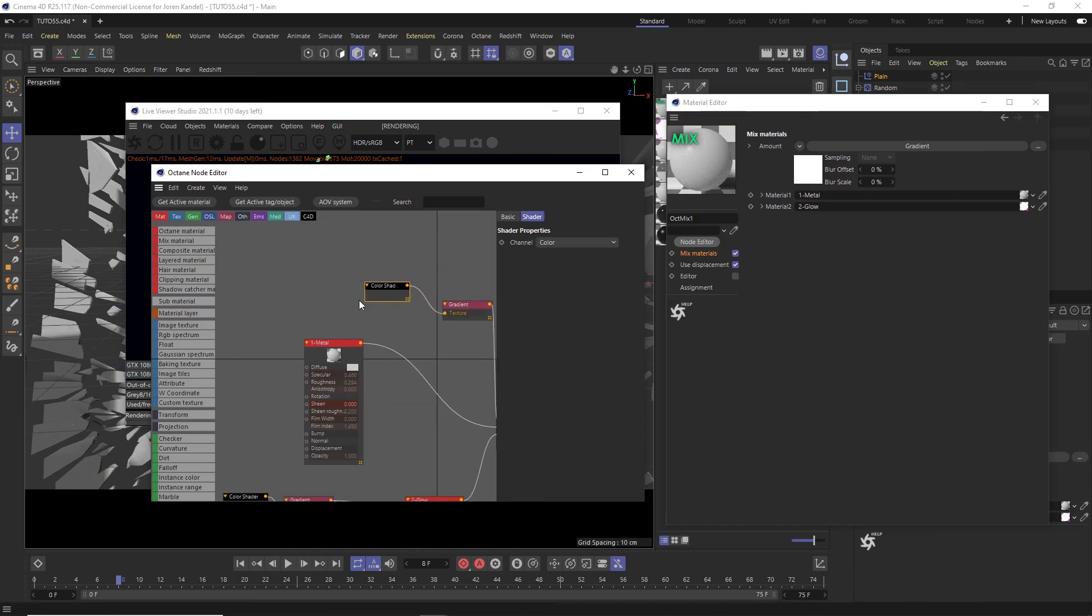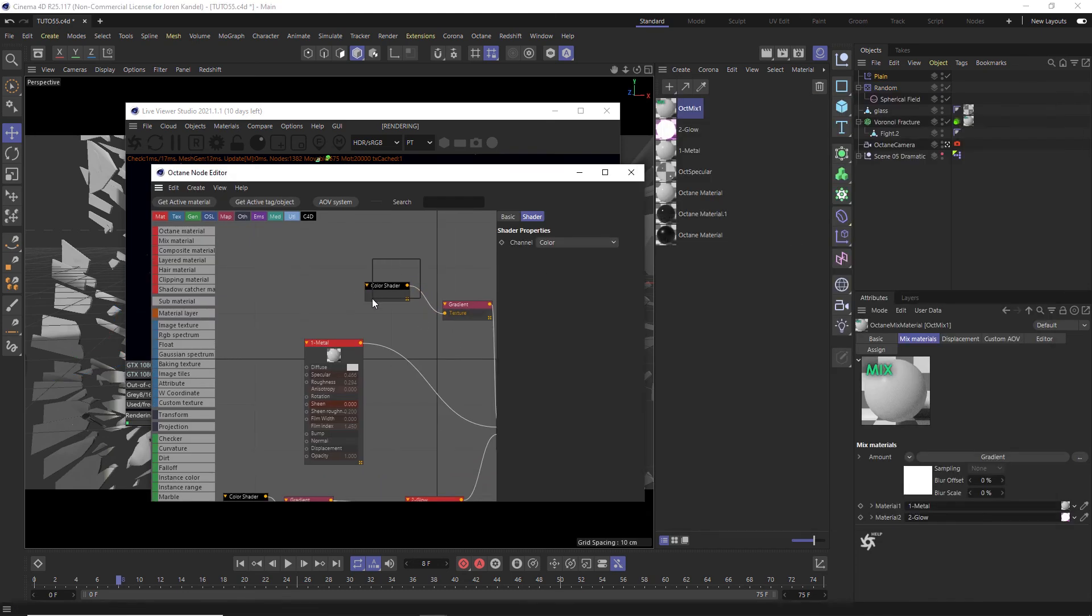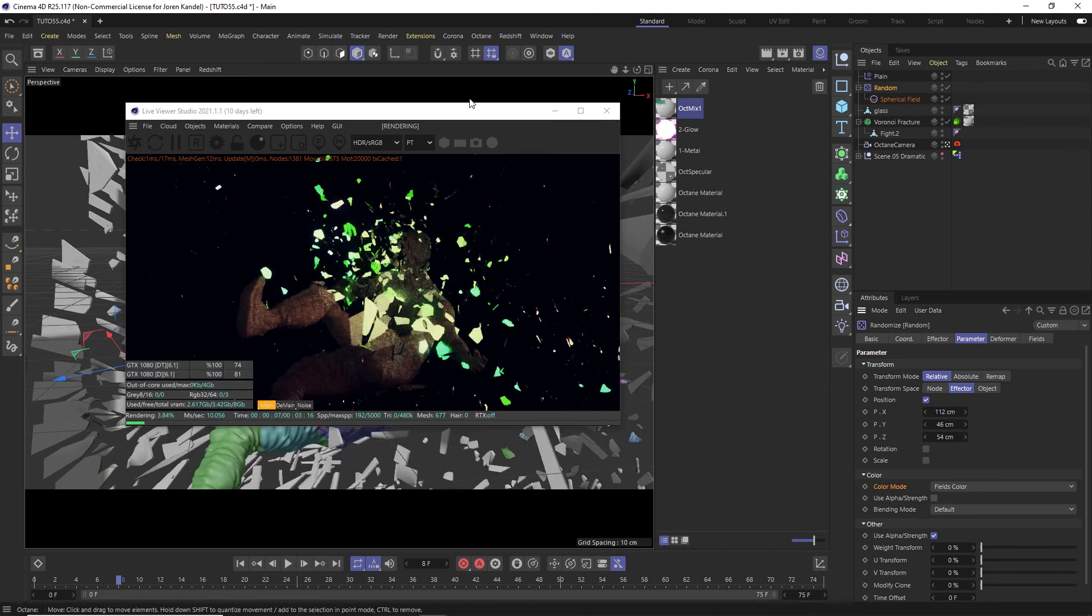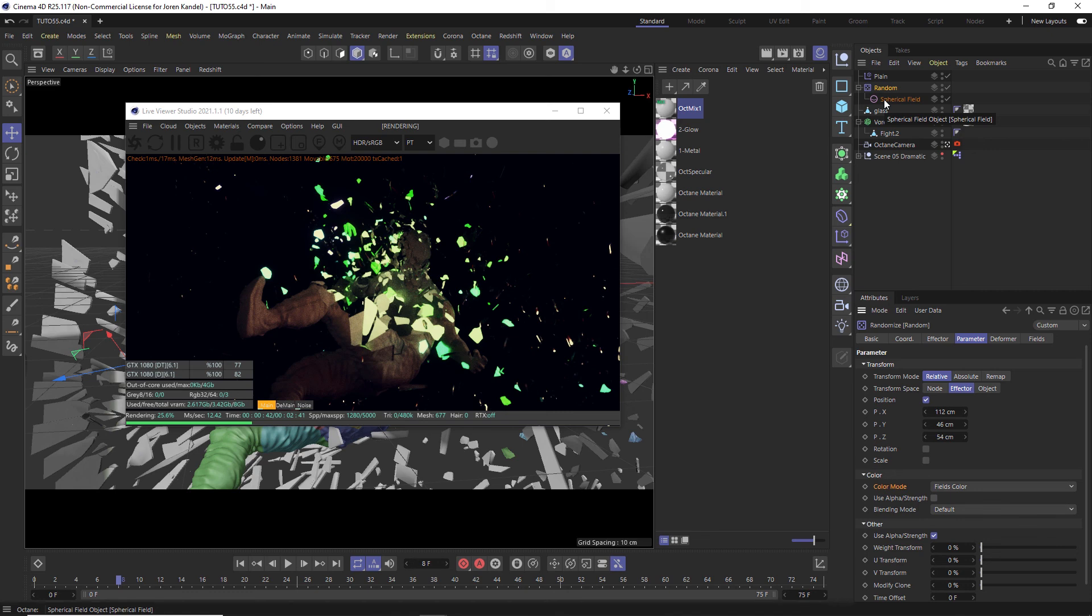So if we change the color to fields color on this plane effector and on this random effector. So this color shader node in the mixed material, this color shader node, because this random effector color mode is changed to fields, these two are now linked together and it's able to read it. So that's the technique to switch between two different materials based on a field animation. I hope you all found that useful.